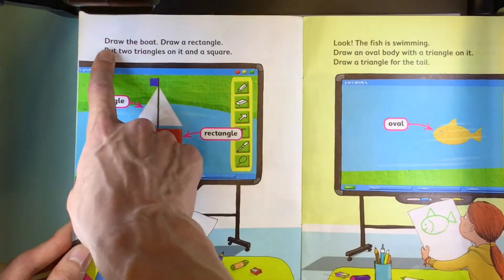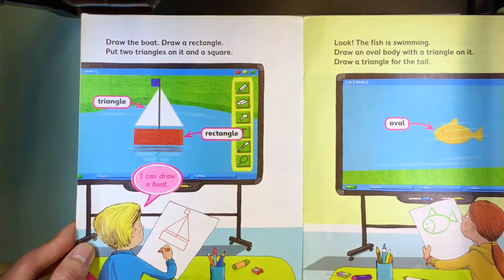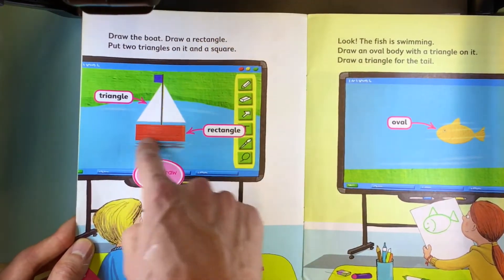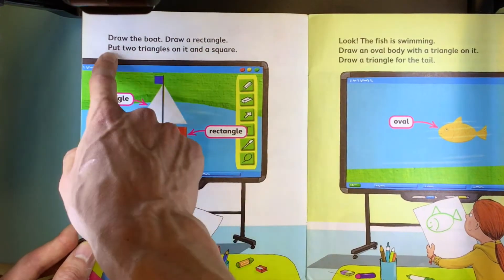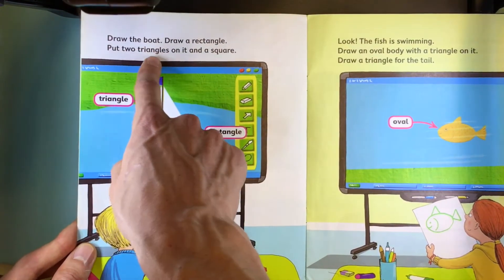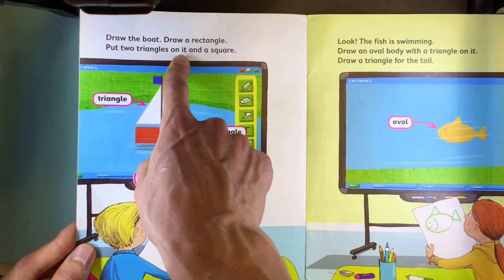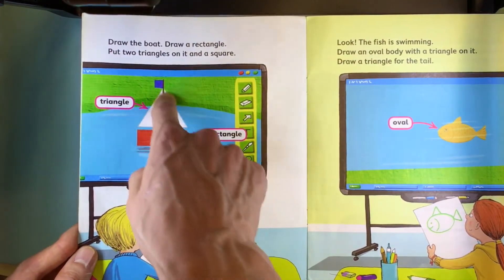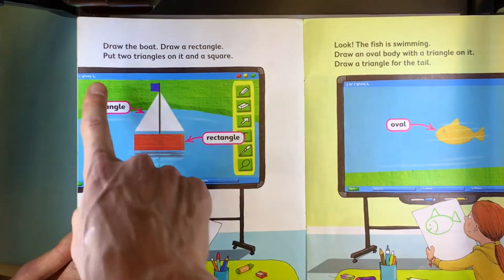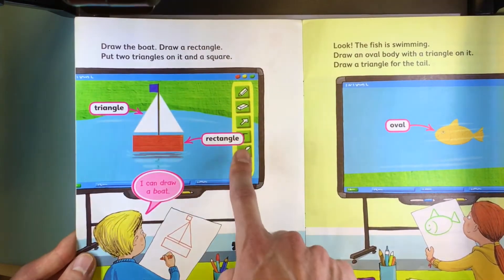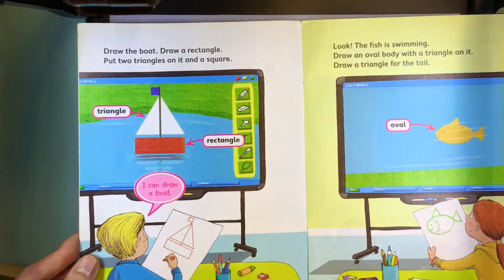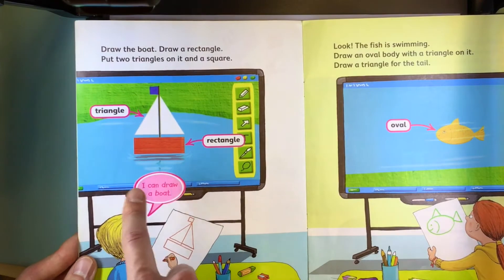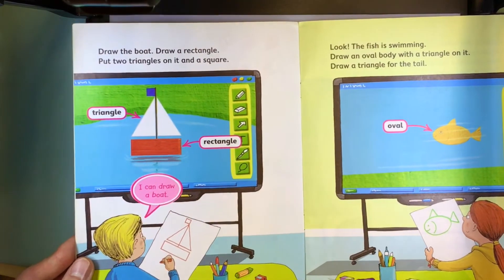Draw the boat. Draw a rectangle. Put two triangles on it and a square. Triangle. Rectangle. I can draw a boat.